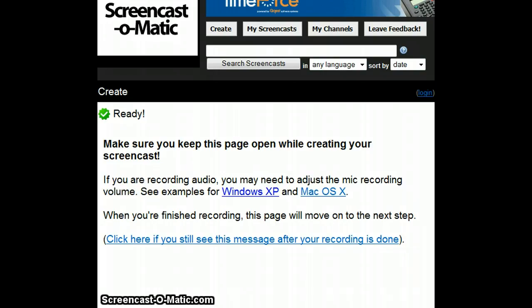This means that when you map a drive, you are saying you want to access that computer as well. This is done by mapping it to a letter of your choice.